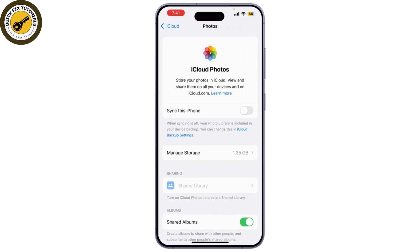And that's it! You've learned how to recover deleted screen recording videos on your iPhone. I hope these methods help you retrieve your important recordings.